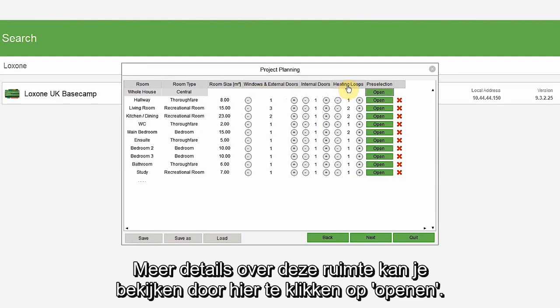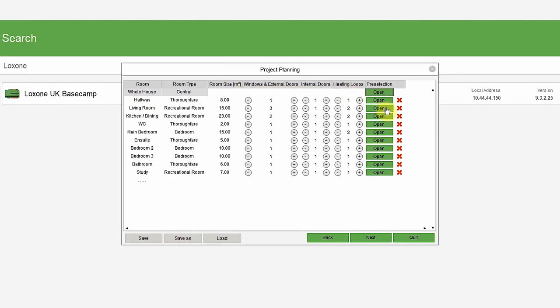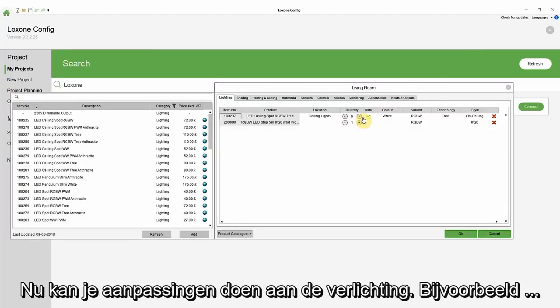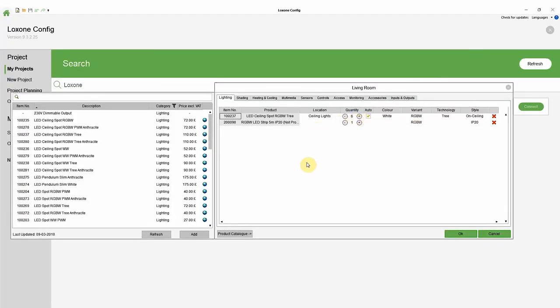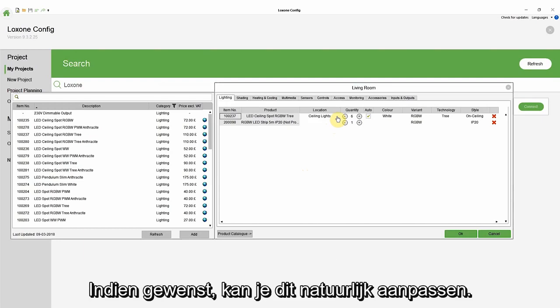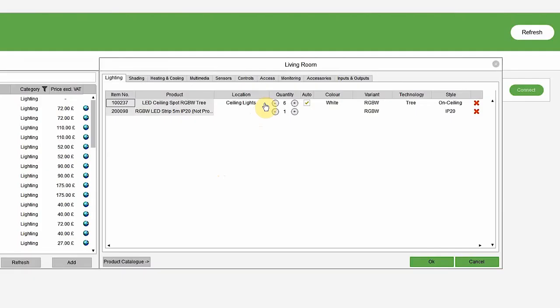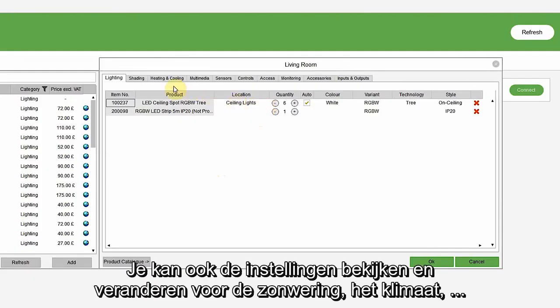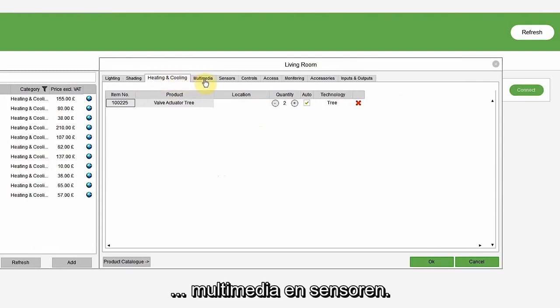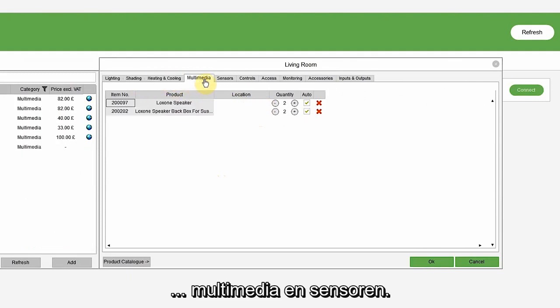You can view more details for this room by clicking open here. Now you can make adjustments to the lighting, for example. These are the spots that were automatically calculated for me because of the room size. You can, of course, adapt this if needed. You can also view and change settings for shading, heating and cooling, multimedia and sensors.